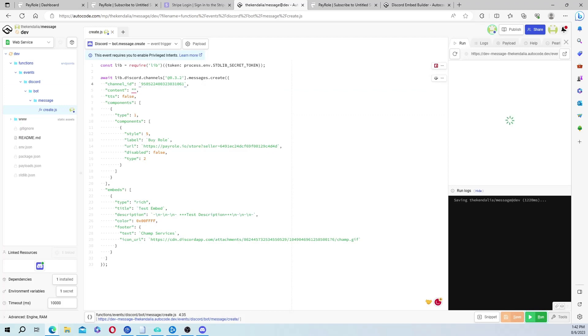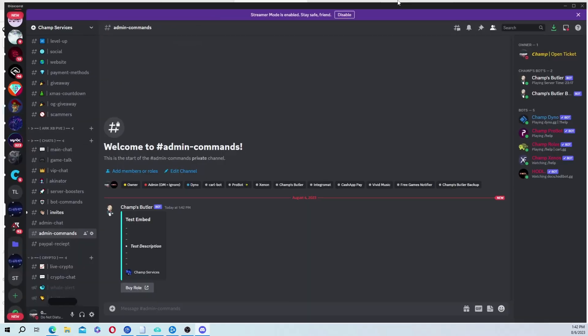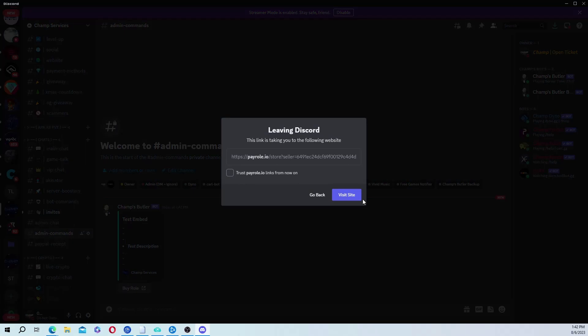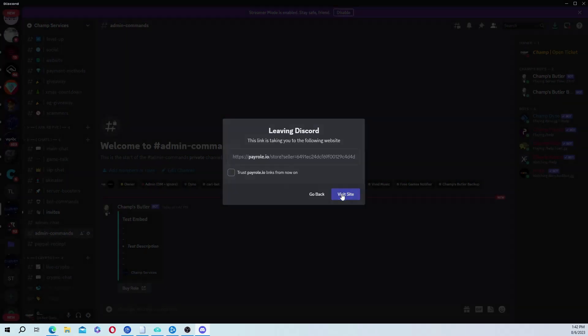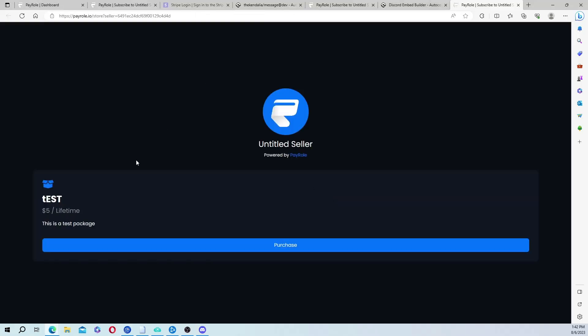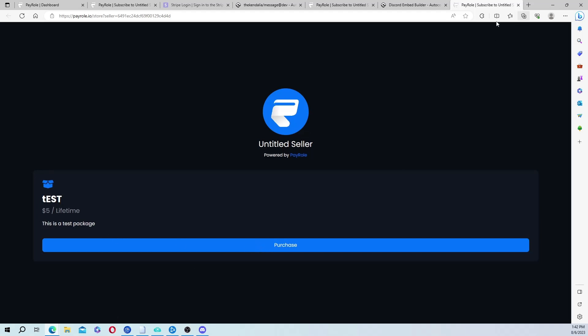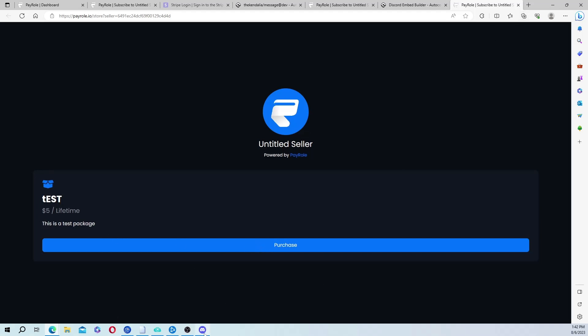And you should run it and it should work. Yeah, there we go. So it just put it here, test embed, test description. And then they would hit buy role and it'll take them here. They purchase it through their Discord. And then once the payment goes through, they'll get the role over in Discord.